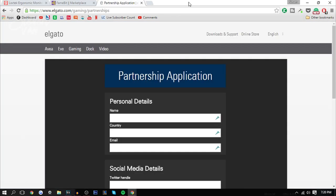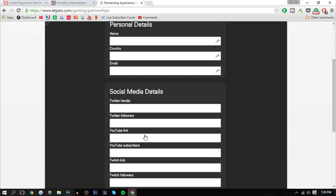The final way you can get a sponsorship is through contacting the company directly. You can do this through support forms on their website like Elgato and some other gaming companies. Different websites have a partner application like this, and you can fill in details about your social medias and stuff like that.